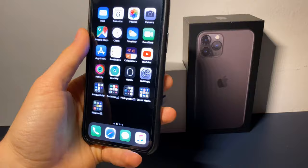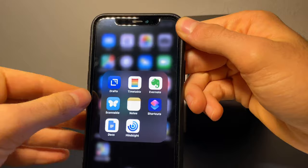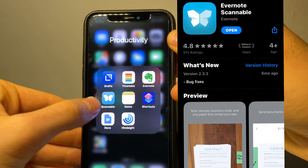Hello guys, welcome to my channel! Today I'm going to show you some must-have apps for your iOS devices. First of all, we have Scannable — it's an app that scans documents.